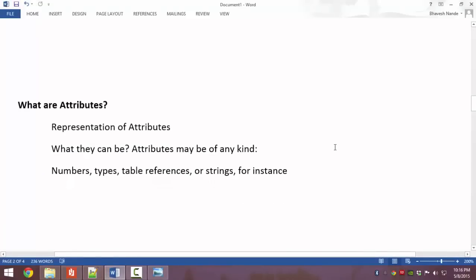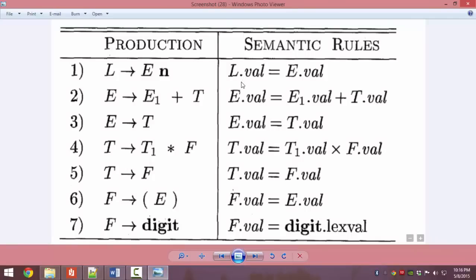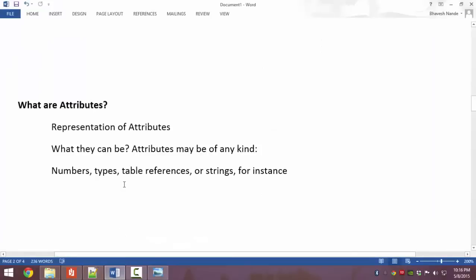What are attributes? Attributes, as we have already seen with this notation, are written after the name of a non-terminal variable with a dot. The name of the attribute is written after the dot. An attribute can be any variable name, it can be the data type of the variable, it can be the data stored in the variable, or it can be any information which gives you more information about the non-terminals.